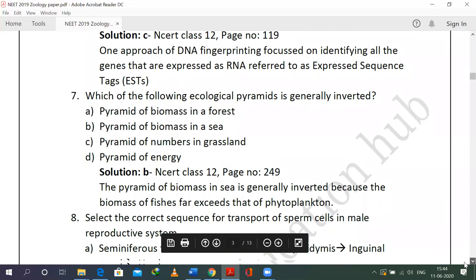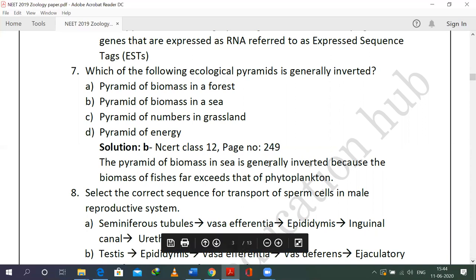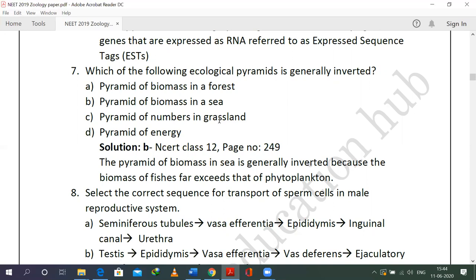The seventh question is from ecosystem ecology — specifically ecological pyramids. Which of the following ecological pyramids are generally inverted? Most pyramids are upright; some can be inverted. Pyramid of biomass in forest — not inverted, as producers at the bottom have more biomass. Pyramid of biomass in sea is the right choice. Pyramid of numbers in grassland — also not inverted as producers are more numerous.